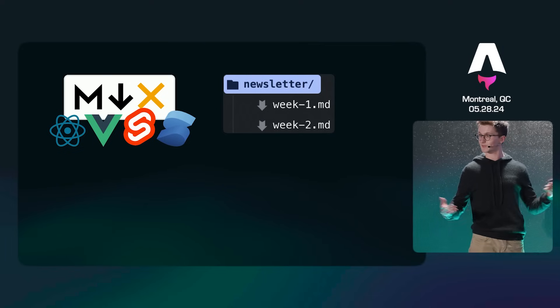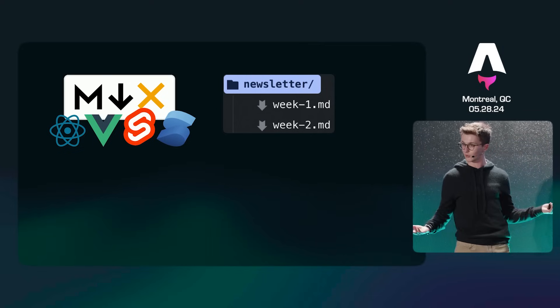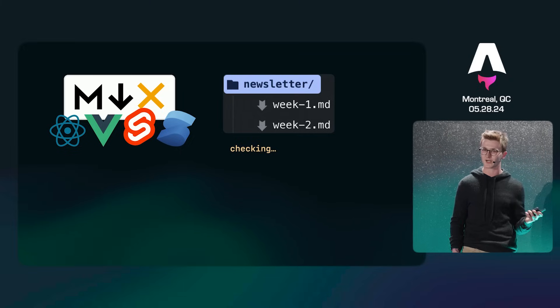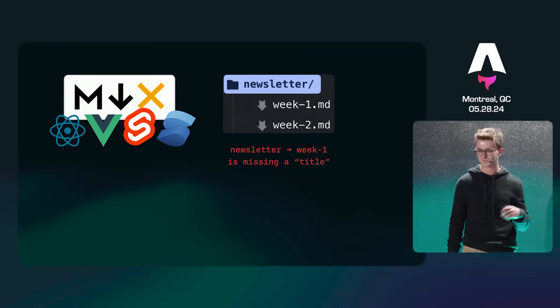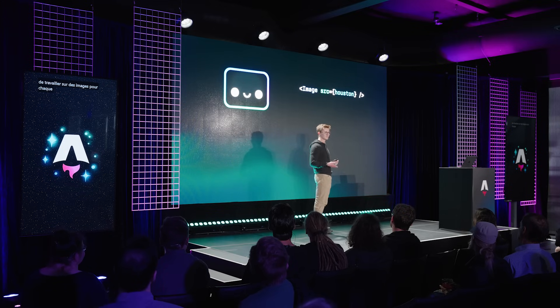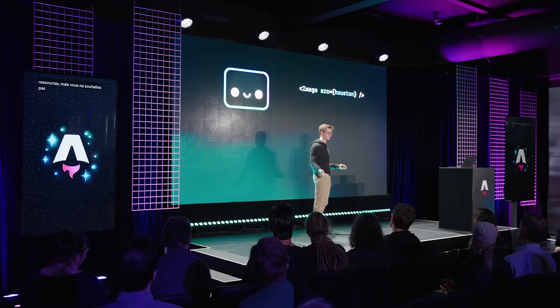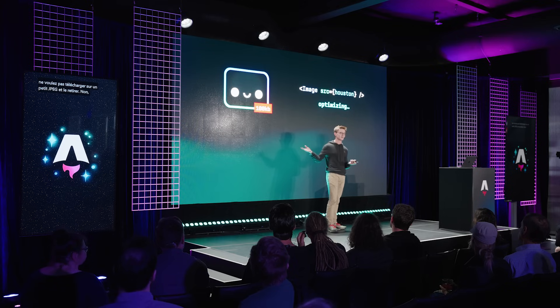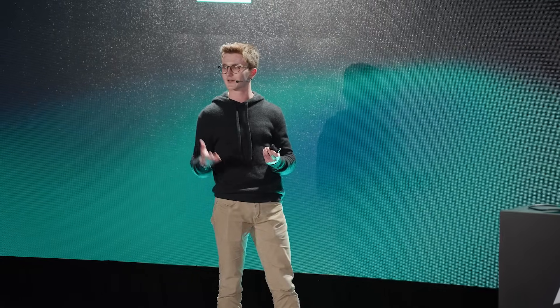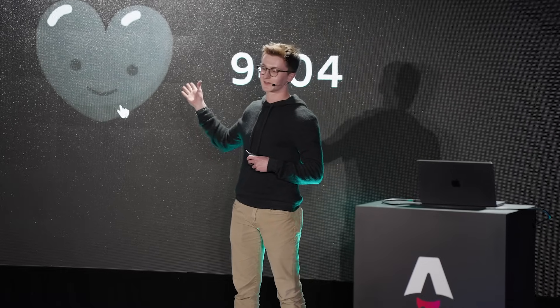From there, we expanded to content collections, where we help you organize your content, and we check your front matter with type checking, so you can catch errors before you ship to production. From there, we decided to work on images. Every website has assets, but you don't want to upload a tiny JPEG and pull it back down. You want to take that original file, plop it in your assets folder, and let the framework optimize to find the right sizes and formats for the site that you're building. It's built in. It's super easy to use. So in a way, we've kind of solved static content.